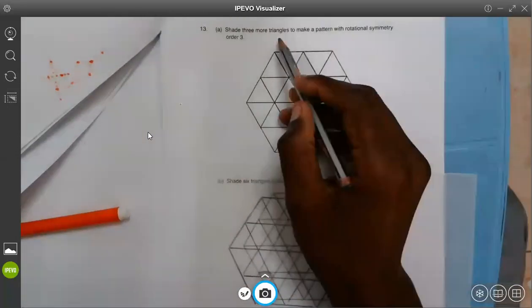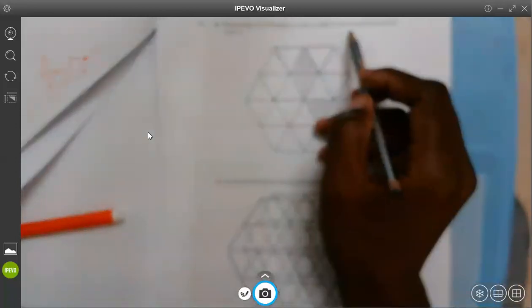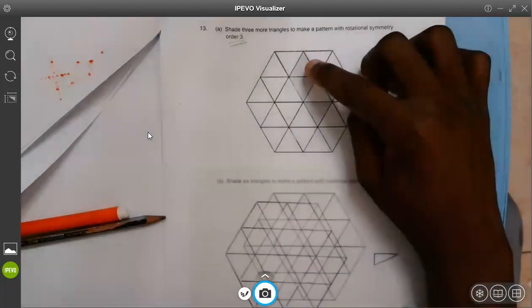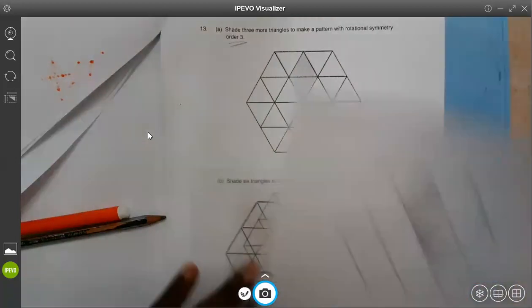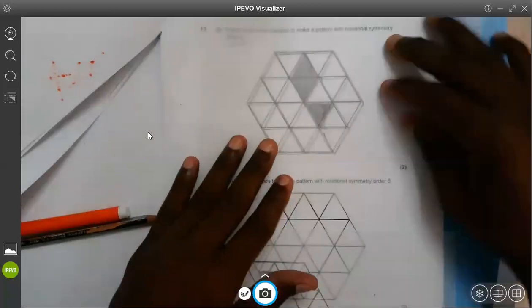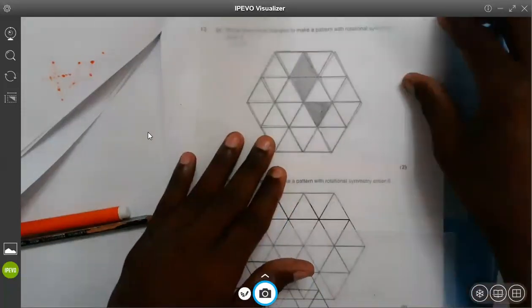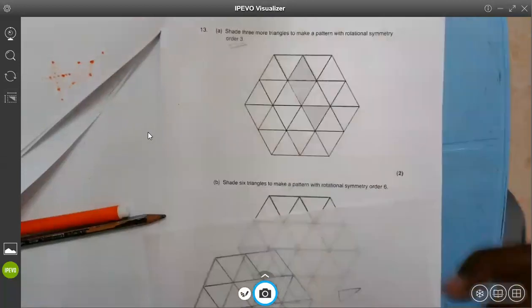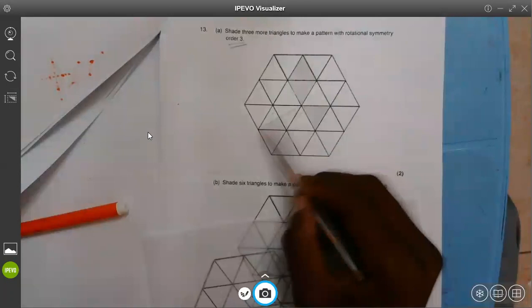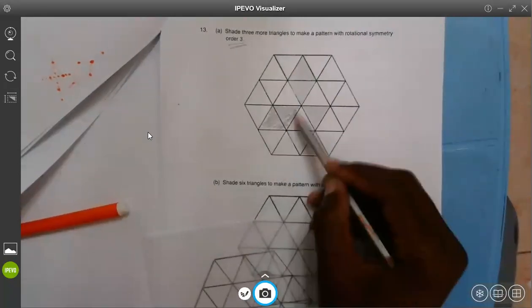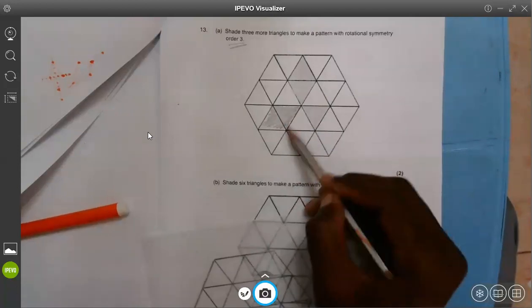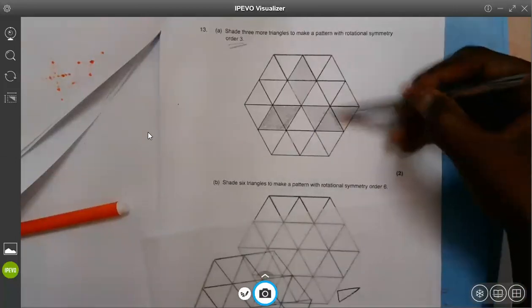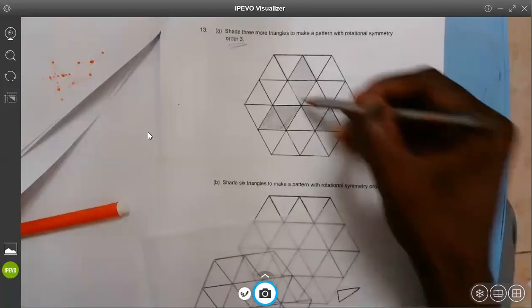Shade three more triangles to make the pattern with rotation symmetry order three. We need to make this with order three. It has been shaded three already — I need to shade three more. If I keep rotating, look at these two here — those two have to come here. So basically the three more which I need to shade will be these two here, and then I shade one more there. So if you look at this now, it will have order three: one here, two here, three there.